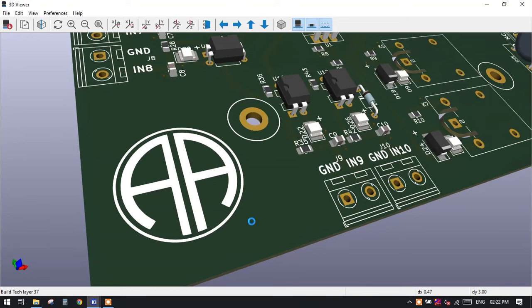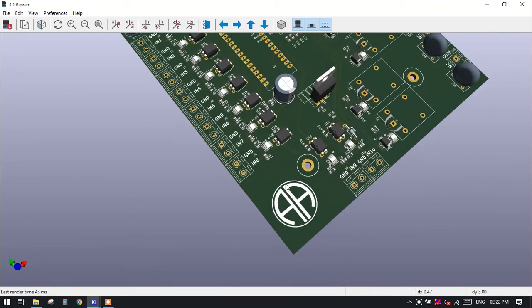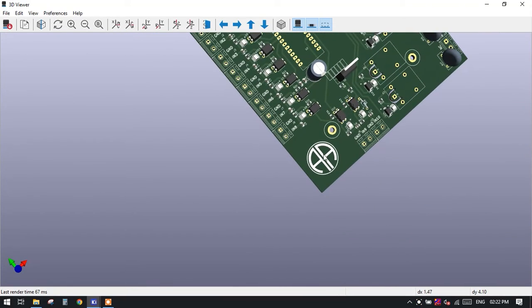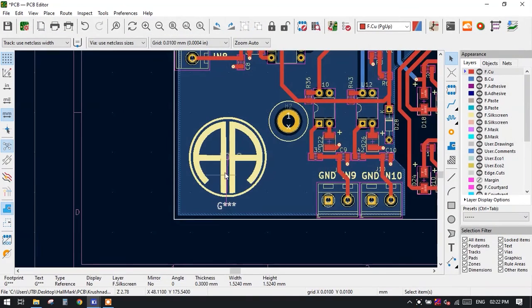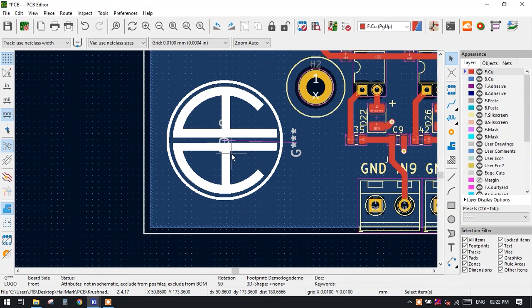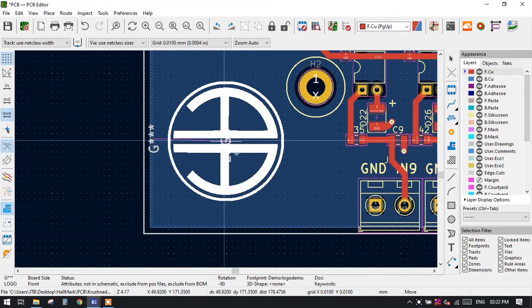Our footprint is successfully added here in our 3D PCB. See this. If you want to rotate the silk screen, then what you have to do is just click on the logo and press R.